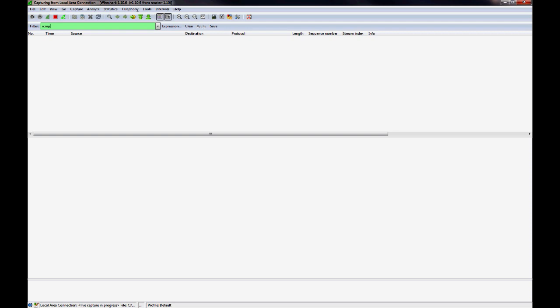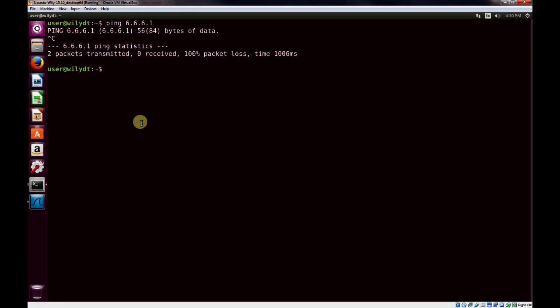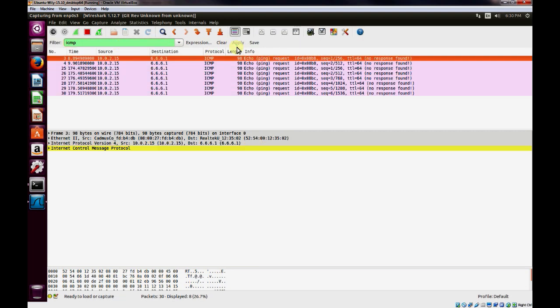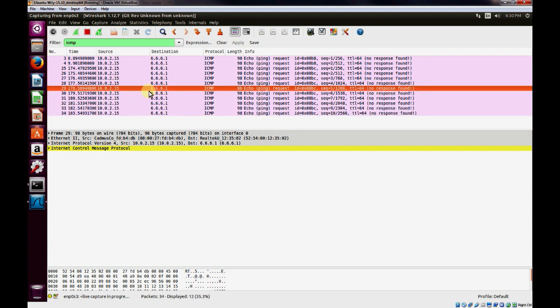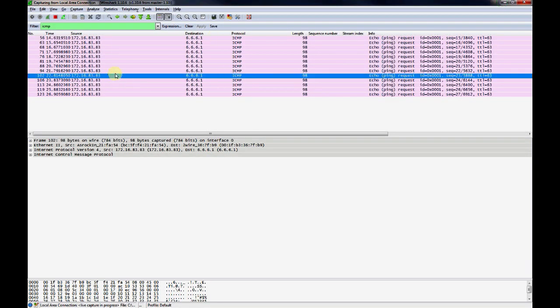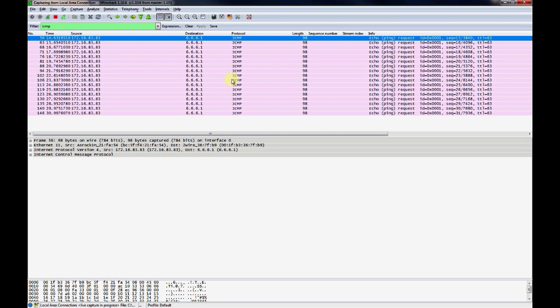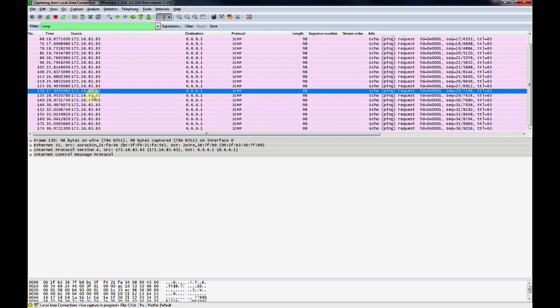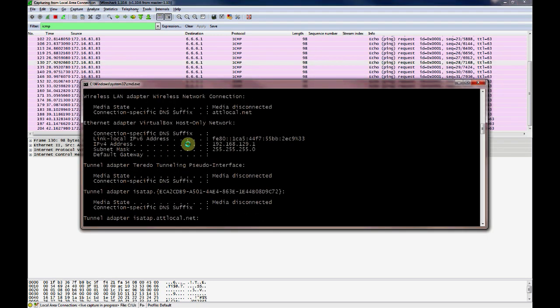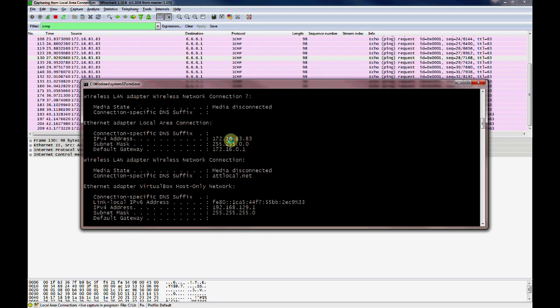I'll go back to my virtual machine terminal and again ping 6.6.6.1. I'll open it up here and filter for ICMP as well. You can see here we're pinging from 10.0.2.15 to 6.6.6.1. Here we can see that the NAT function is being performed, and it's changing the source IP address from our virtual machine to 172.16.83.83, which happens to be our IP address of our NIC on our host computer.